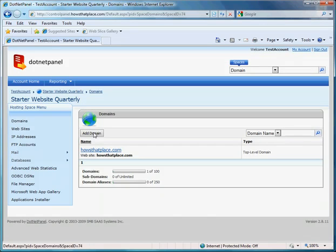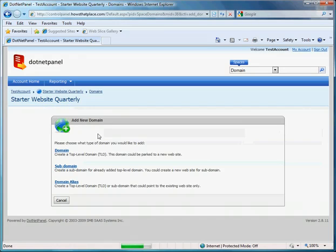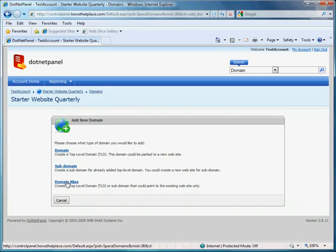Now I will click add domain. As you can see here, I already have howsthatplace.com set up. I'll click domain alias.